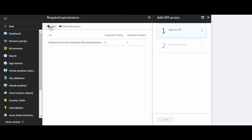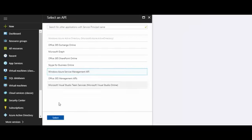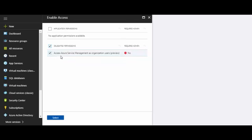Here, click Add. Then, choose Select an API. Choose Windows Azure Service Management API and click Select. Select Delegated Permissions. Ensure that the Access Azure Service Management as Organization Users option is also selected in the Delegated Permissions.